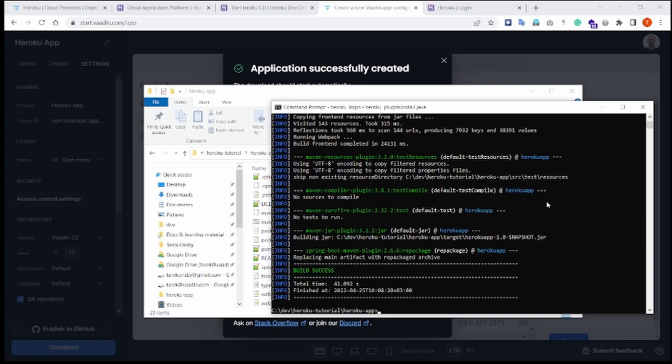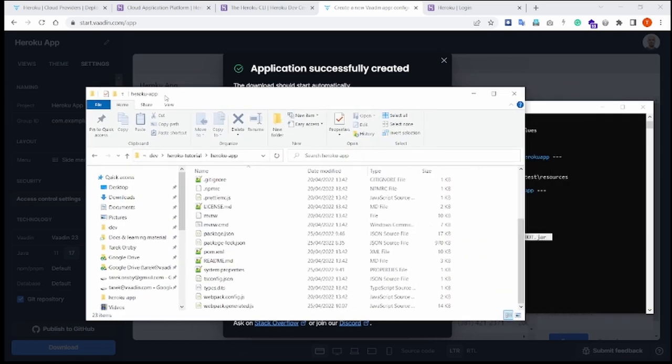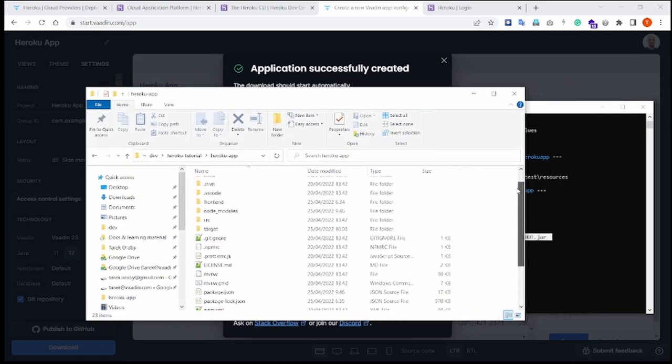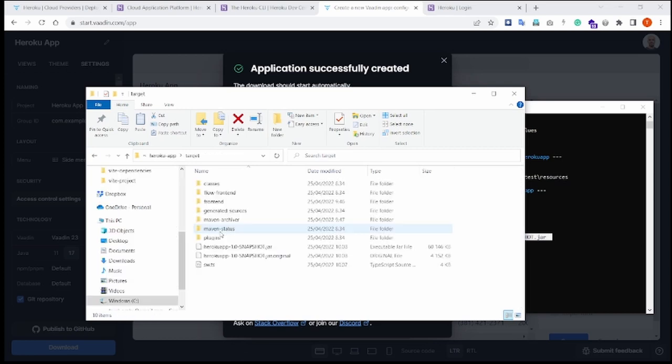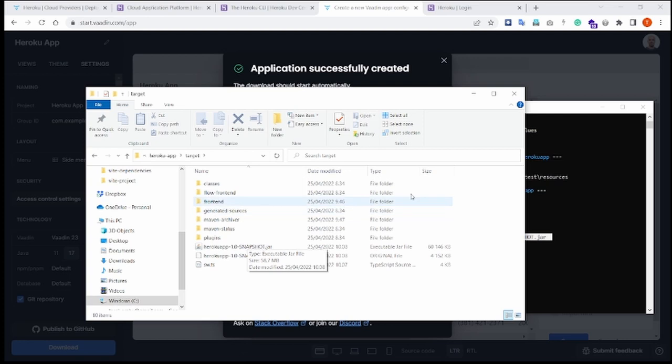Okay, now that production package is created under target HerokuApp-1-Snapshot. So if I go to my project directory, I'll find the jar under the target folder right here, HerokuApp-1-Snapshot.jar.